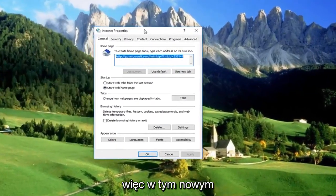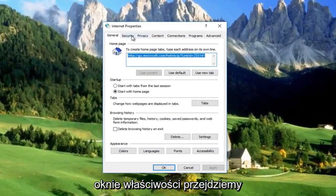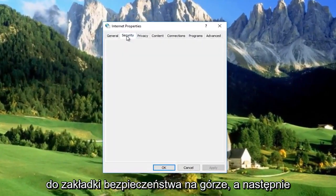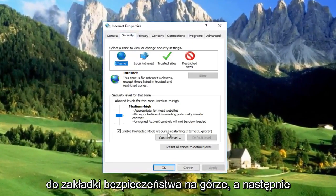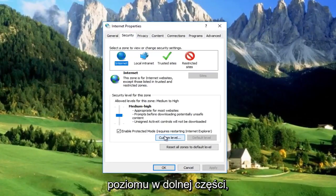In this new Internet Properties window, go to the Security tab at the top, then left-click on the Custom Level button near the bottom.